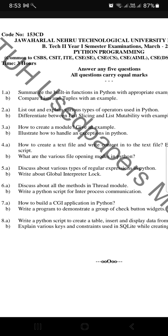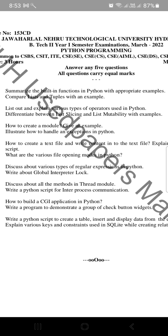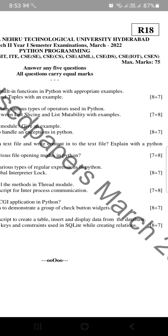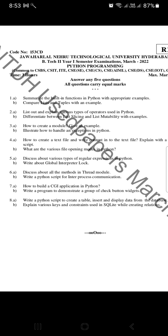The next one is: explain various keys and constraints used in SQLite while creating relations. These are the questions we should concentrate on — read all these questions.